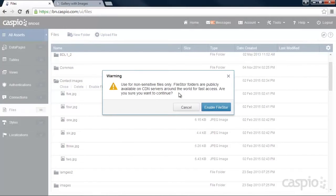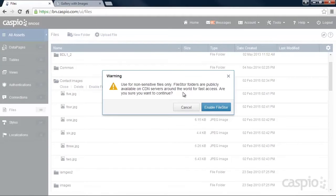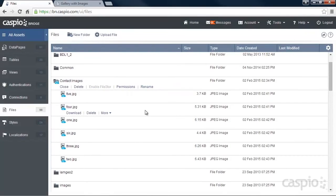Once you bypass the warning message that notifies you to only enable this feature for public files and images, and depending on how many images you currently have inside that folder, it may take a few seconds for it to finish processing.